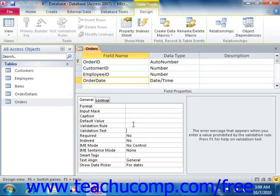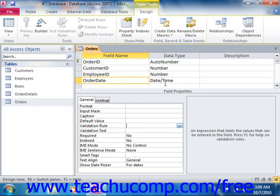To set a Validation Rule on a selected field, you must enter an expression, such as an Excel formula, into the Validation Rule property. You can either type it into the box by hand, or you can click the Expression Builder button that appears at the right end of the Validation Rule field to assist you in creating the rule.